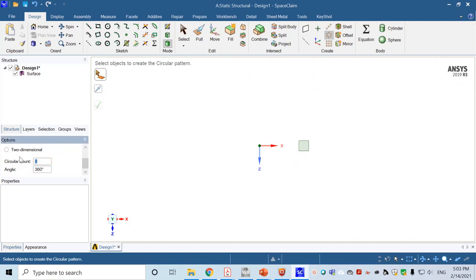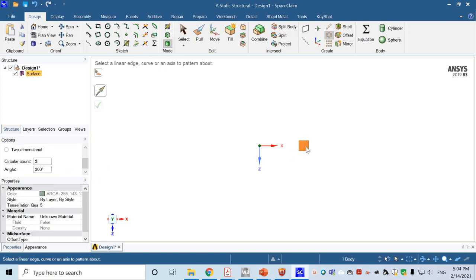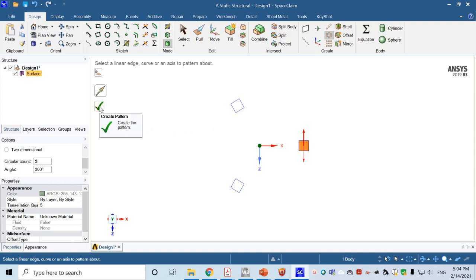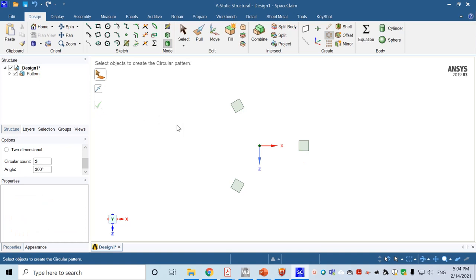We have three legs, so in the options area change the number to three and press Enter. Click on this shape as the pattern template, then click the Y axis as the center of the pattern. This generates three cross-sectional areas for the legs. Don't forget to click the check to create the pattern. The three legs have been generated in 2D.